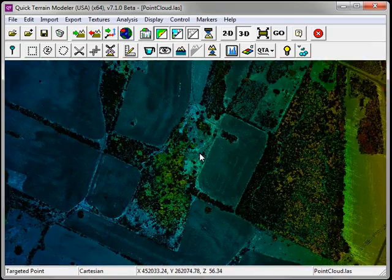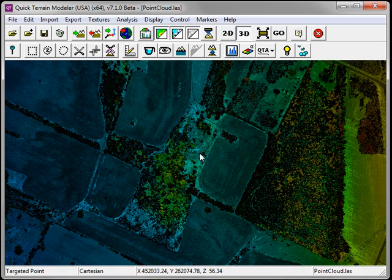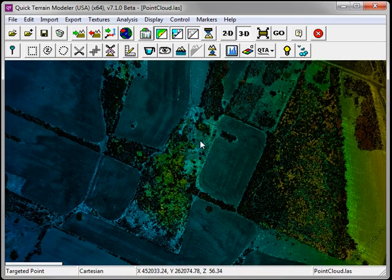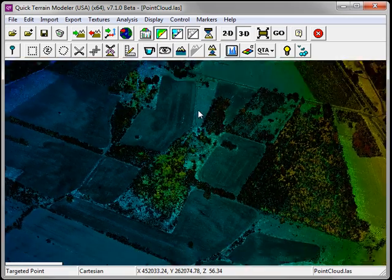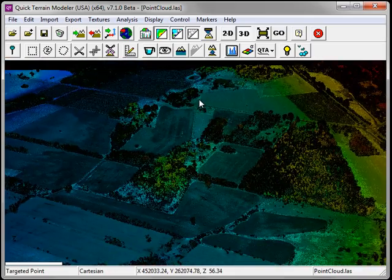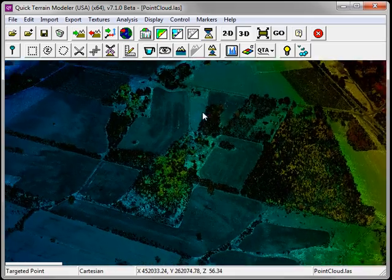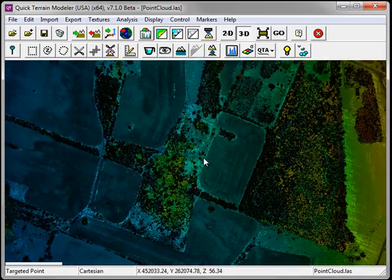To tilt, hold down the left mouse button and push the mouse either forward or backwards.